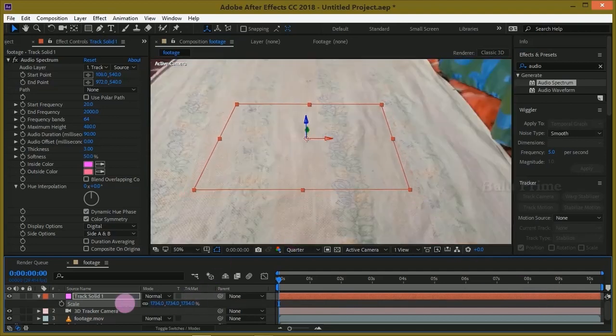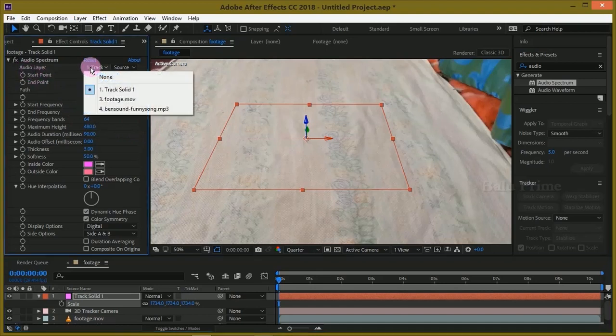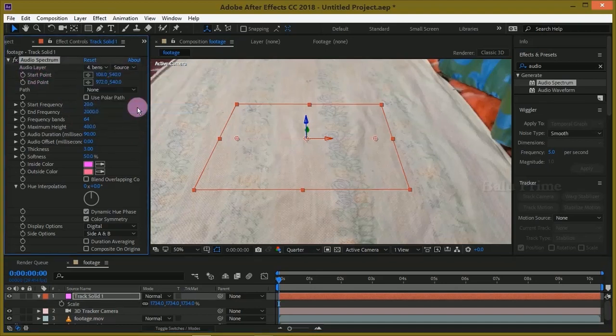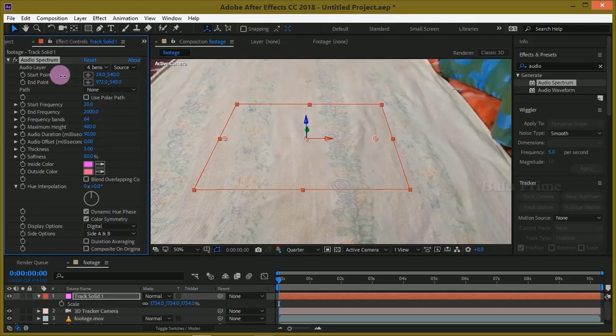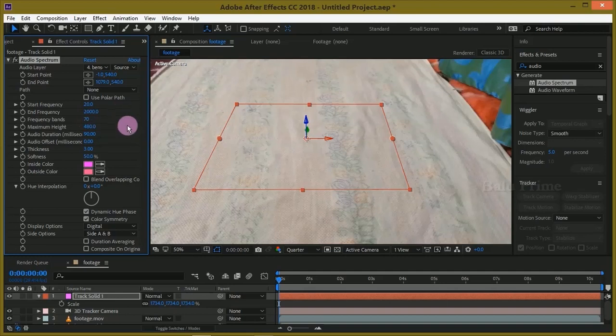Now go to this audio layer option and select our audio file. Change this start point and end point, and change this frequency band to 70.